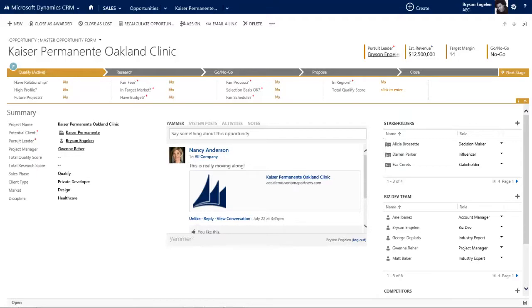Hello, this is Bryson Engelin from Sonoma Partners with the third video in our series about Microsoft Dynamics CRM for architecture, engineering, and construction firms. In the first video I talked about navigation, in the second about accounts and account management, and in this video I'm going to talk about opportunities and a go-no-go process.